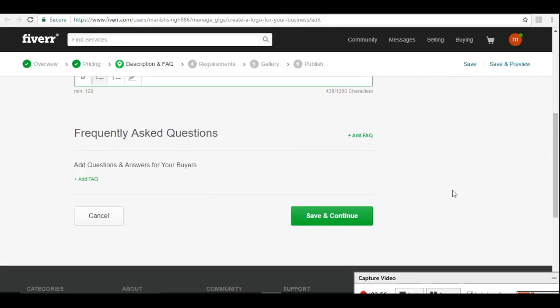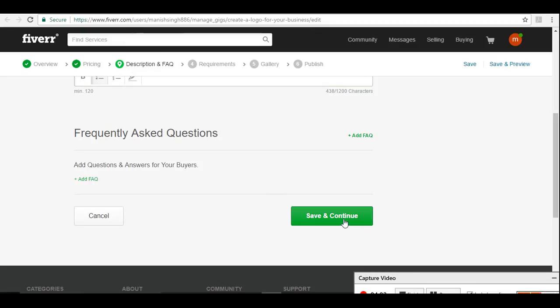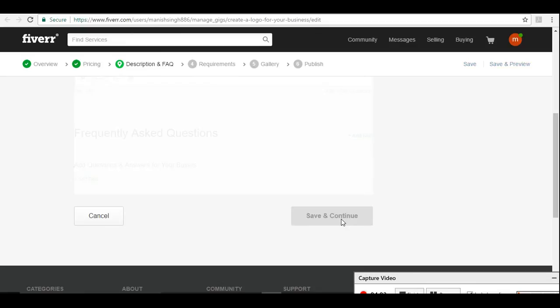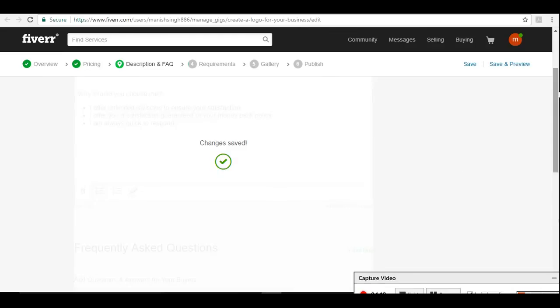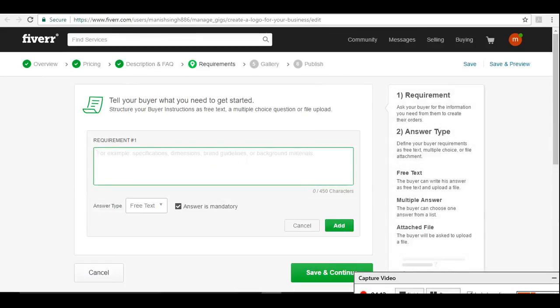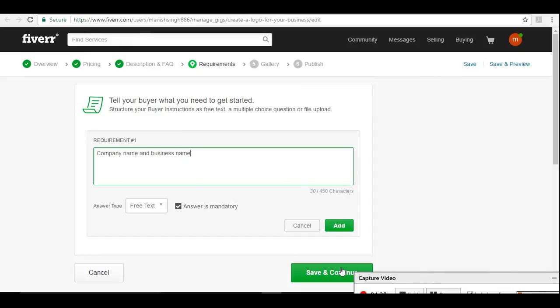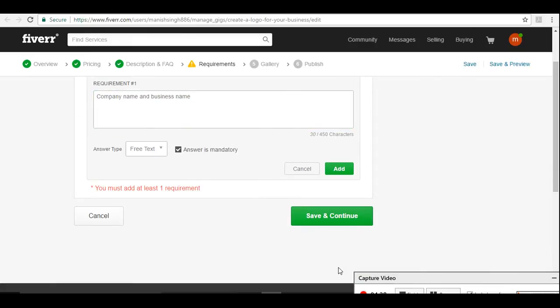This is the best way. This thing you should consider, an FAQ about your services. We'll talk about this later. For now, we'll just go ahead. Requirements if you want any requirement to create a logo, suppose what the company name, the type of logo, and business name.